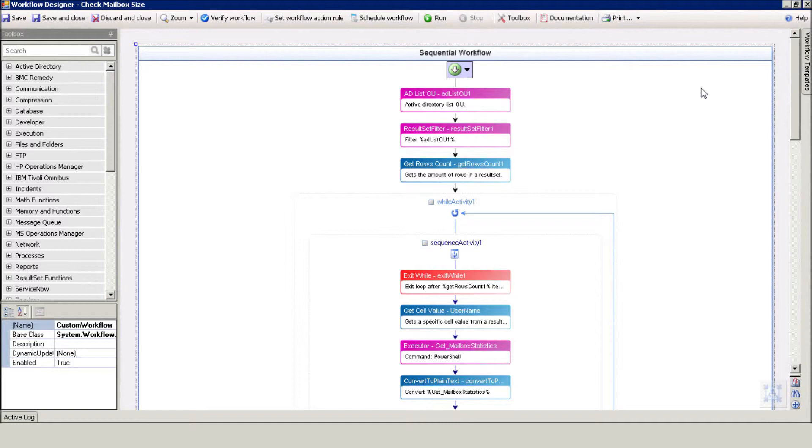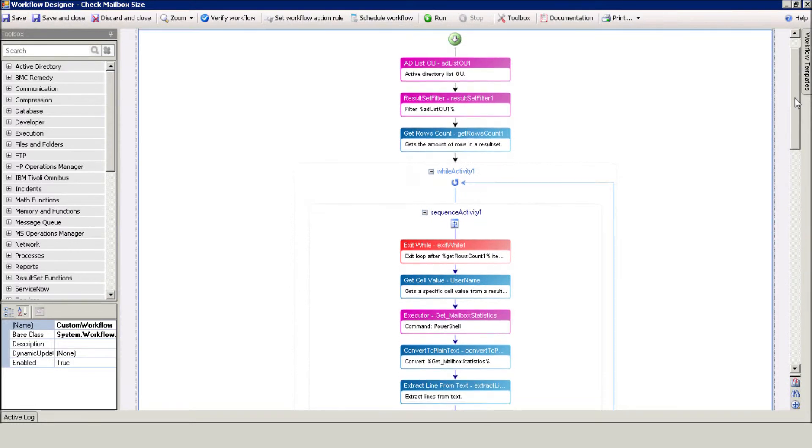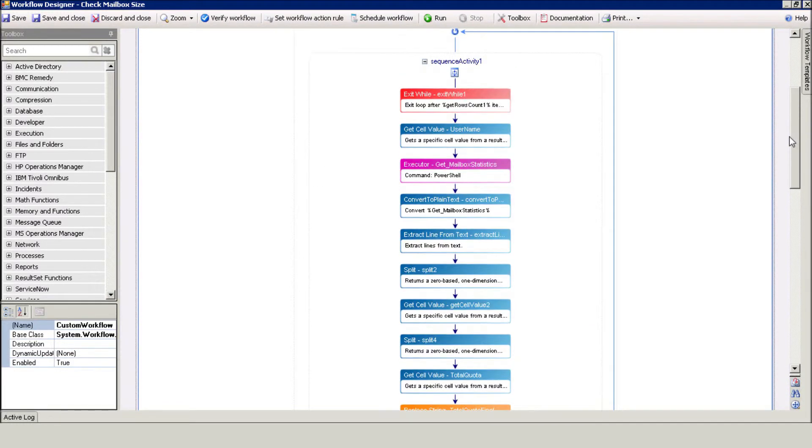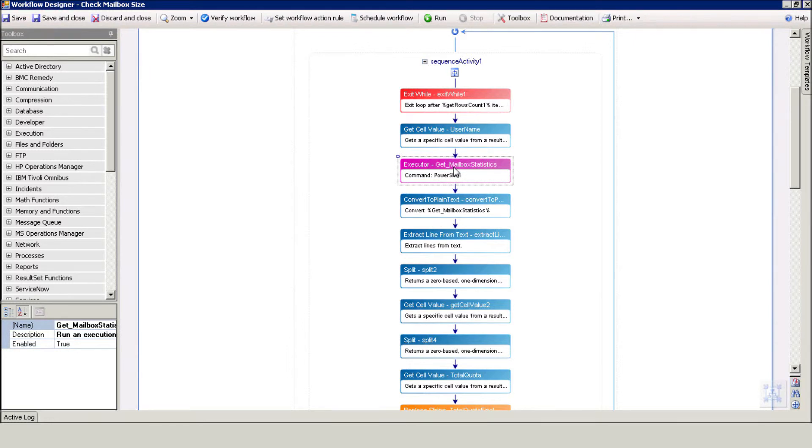The workflow reads a list of users from the selected OU and uses the GetMailboxStatistics PowerShell command to retrieve the mailbox size of each user.